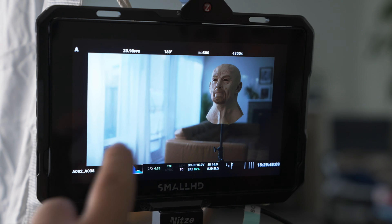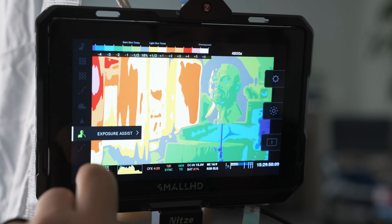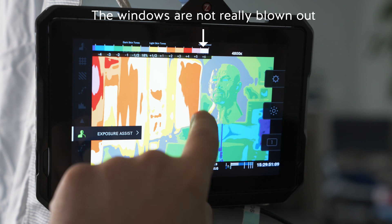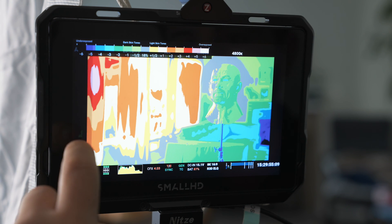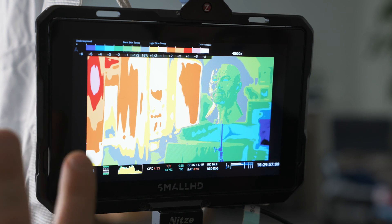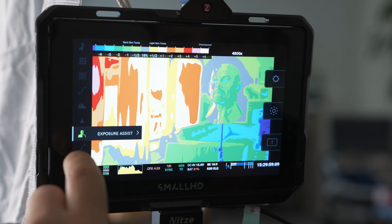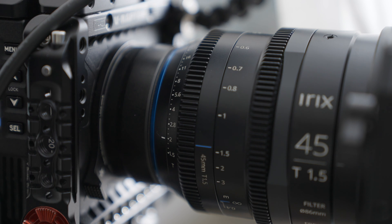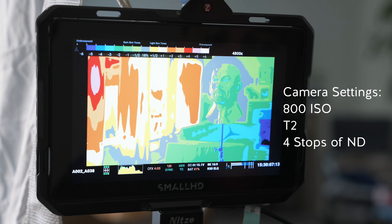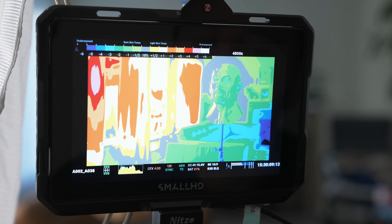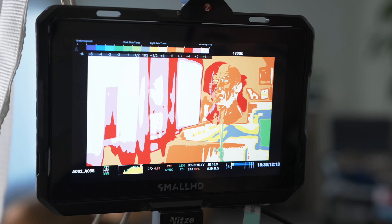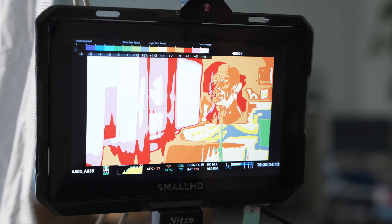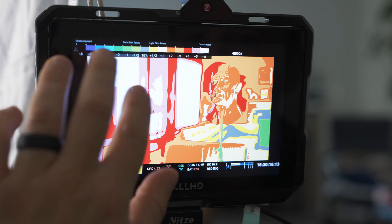Alright, so right now if we look at this image, we still need more light. I'm going to turn up my key light in a bit. I already kind of know where I need to be. Right now I'm at a T2 on the camera and I have four stops of ND, but let's start from scratch. I'm going to take off the ND from the matte box here, and you see immediately the exposure is overblowing because I took off four stops of ND.